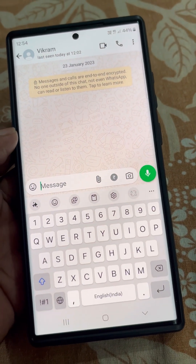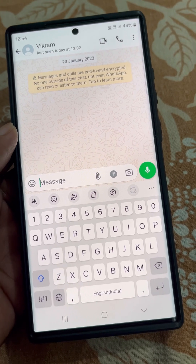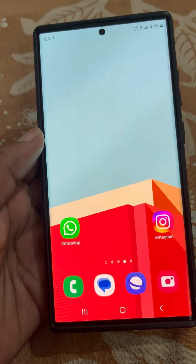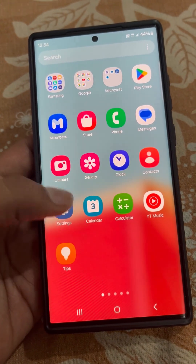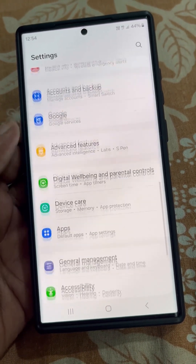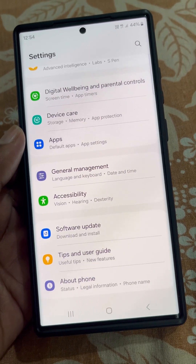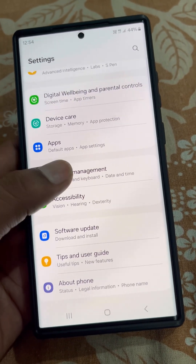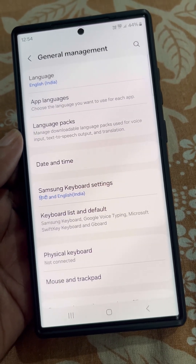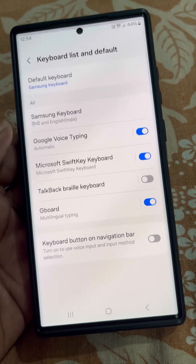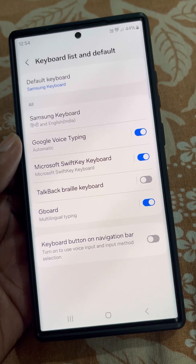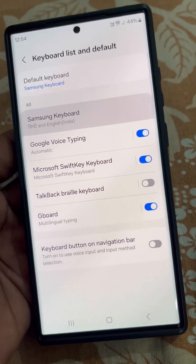How to get the microphone option back on Samsung keyboard and use voice typing: go to Settings, then scroll down and open General Management, then open Keyboard List and Default option, and firstly make sure that voice input is selected.